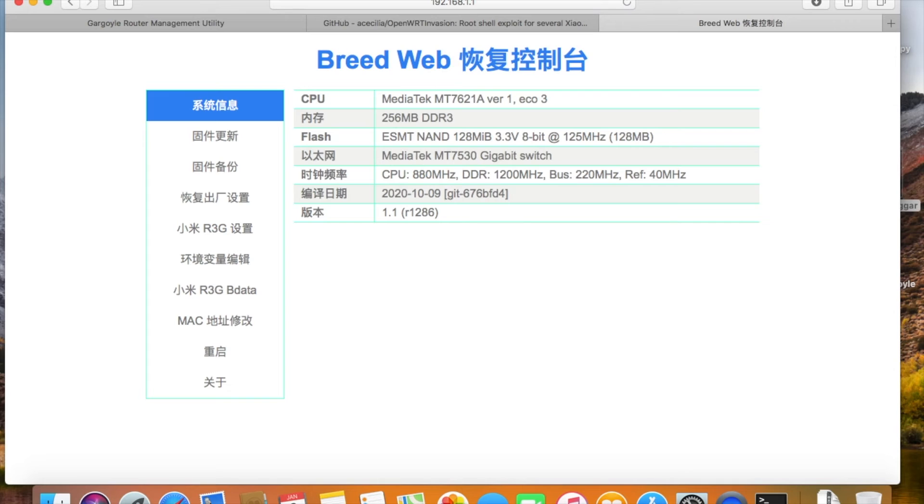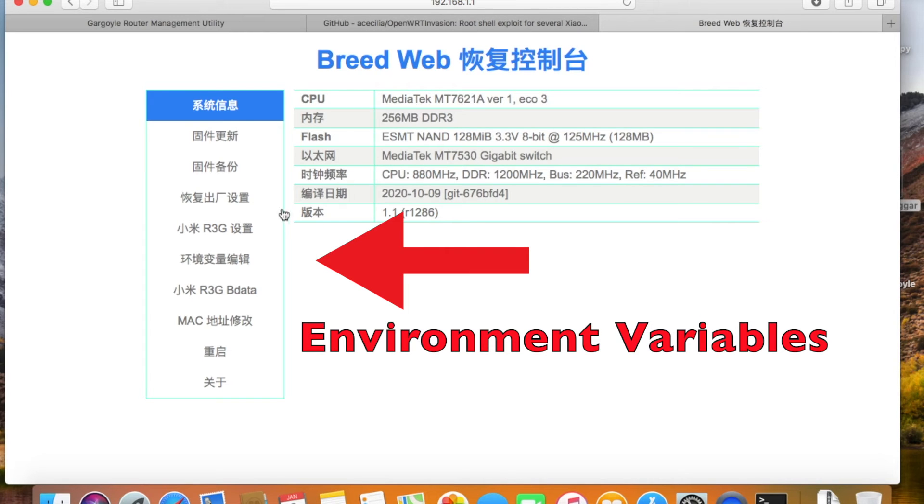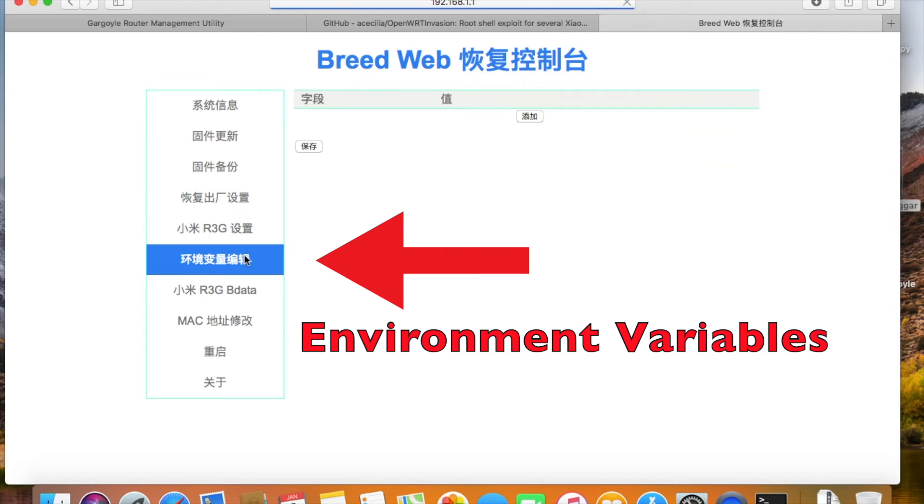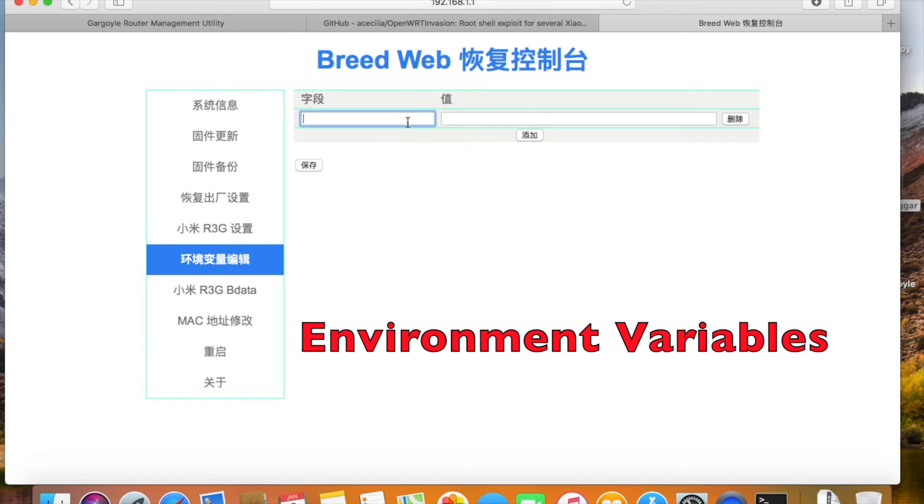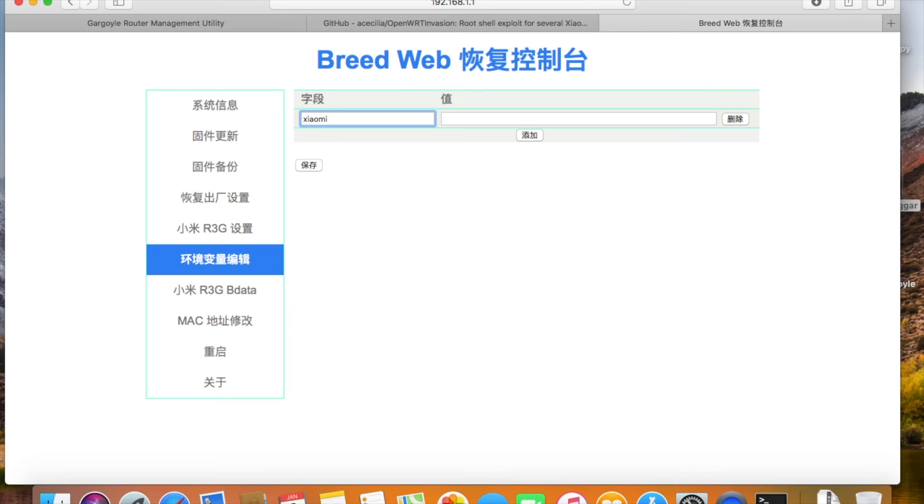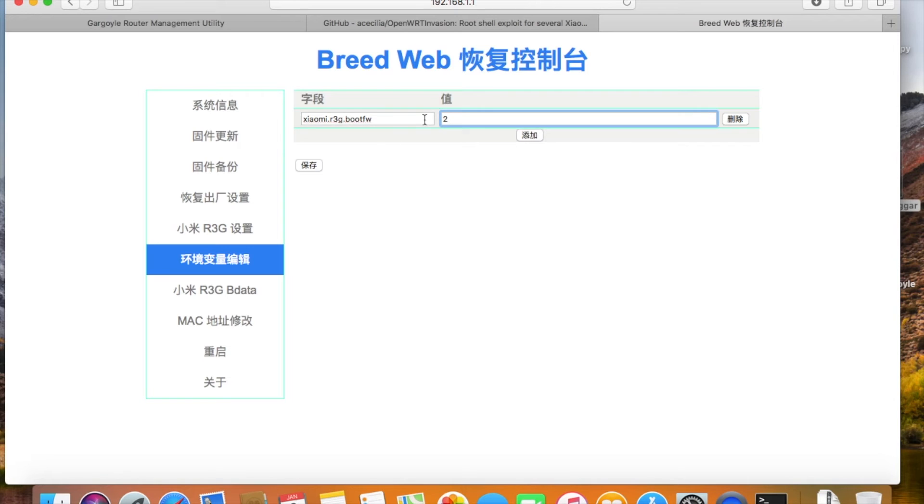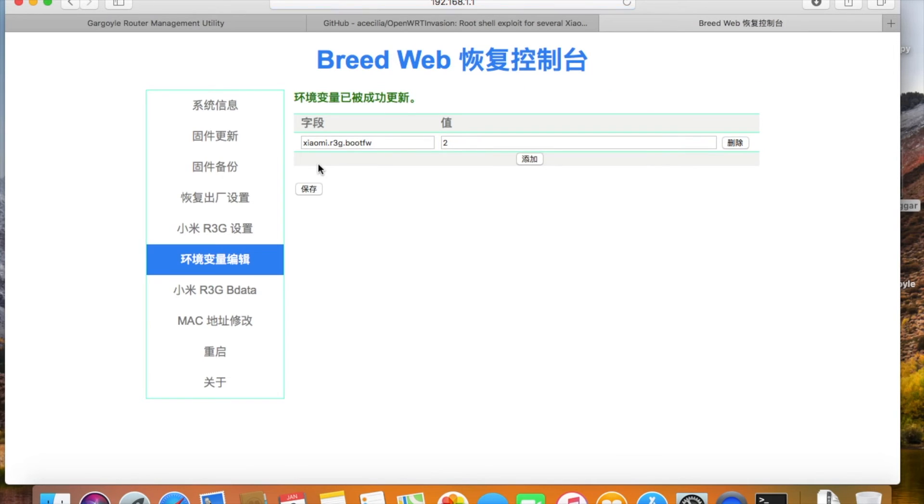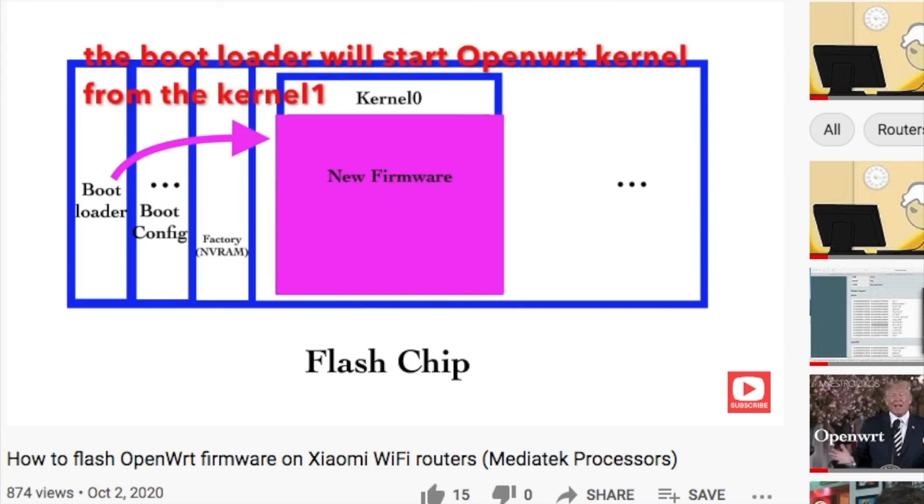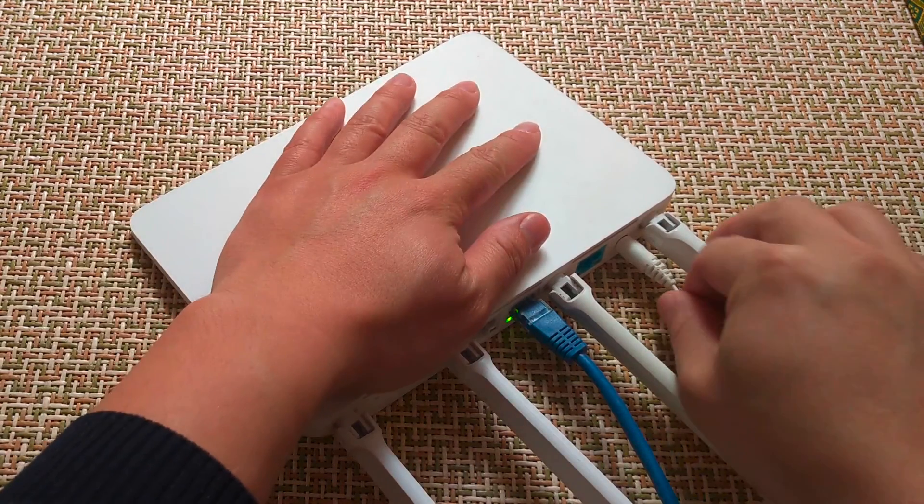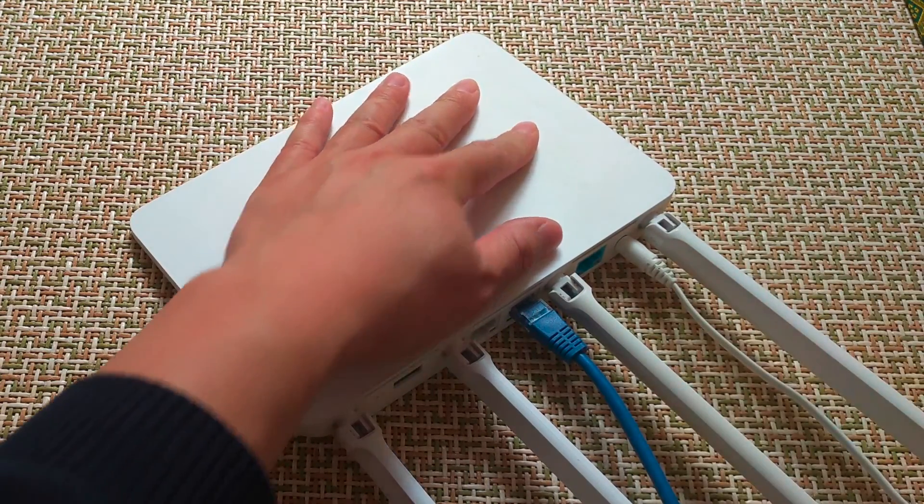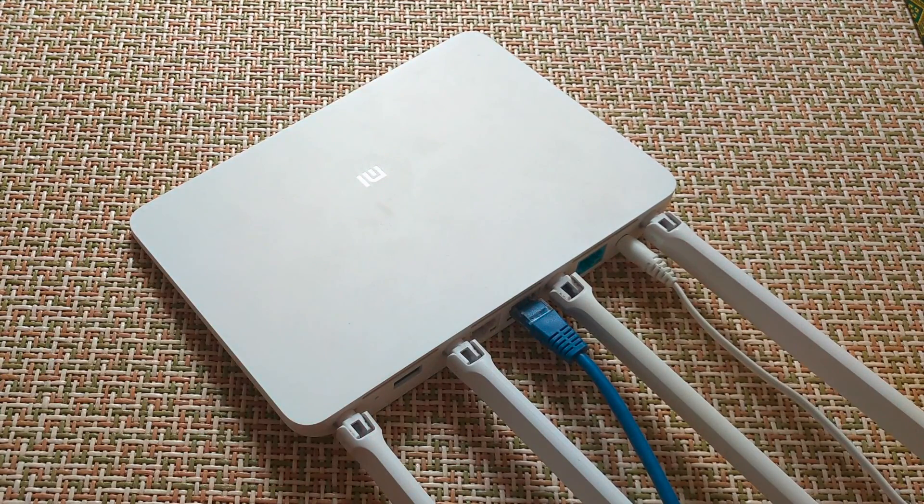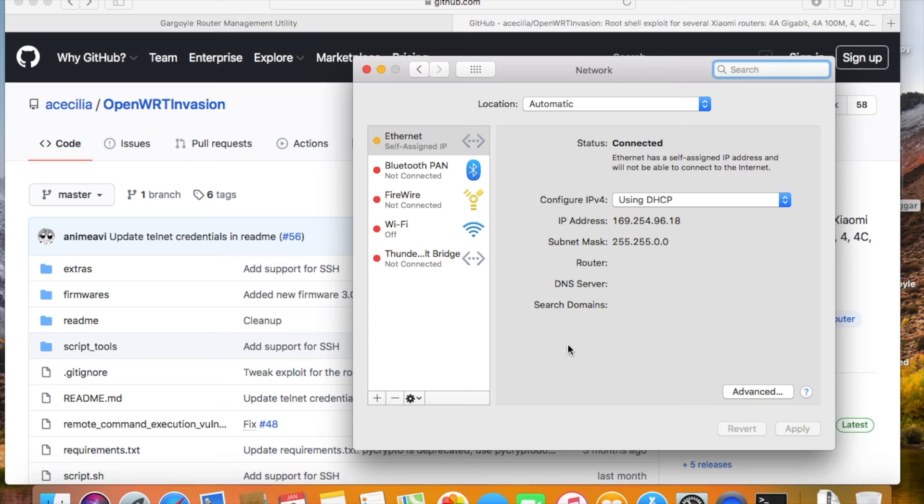I'm using the Breed bootloader. The nvram command doesn't work for me now. I need to log in the Breed web console, add this environmental variable on the web page to boot from the position of the second kernel. They are actually the same thing, just two different bootloaders, two different ways to configure. Then we reboot. A few minutes later, Gargoyle firmware will start running.